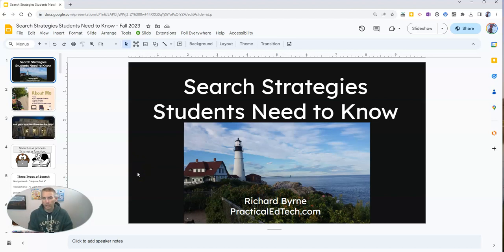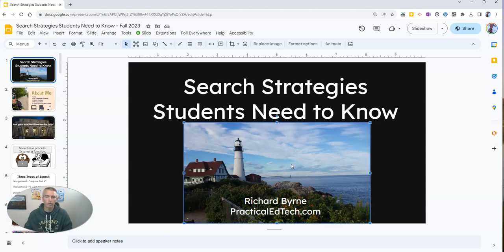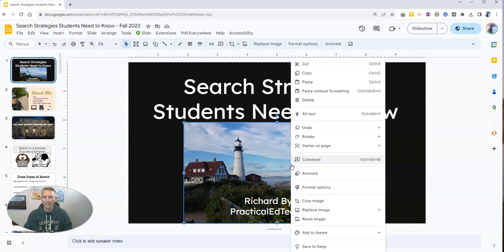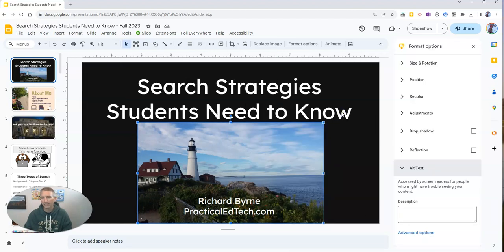The next thing you should know how to do is add alt text to the images and videos that you use in your Google Slides. And this is really easy to do. Simply go to the image or video that you have in a slide, right-click on it and select alt text. And then you can write in the alt text.